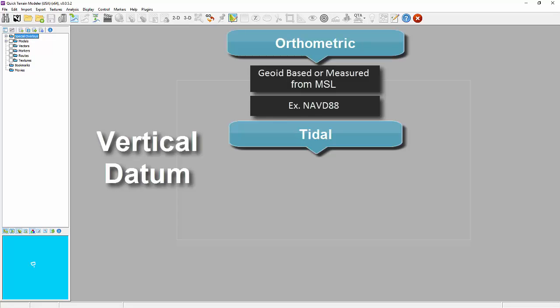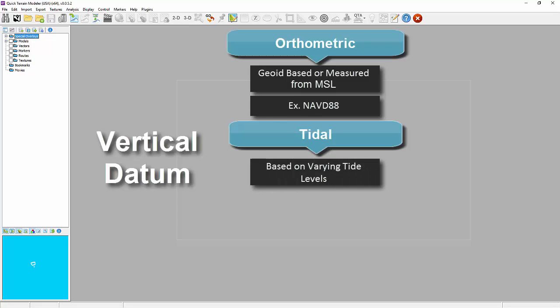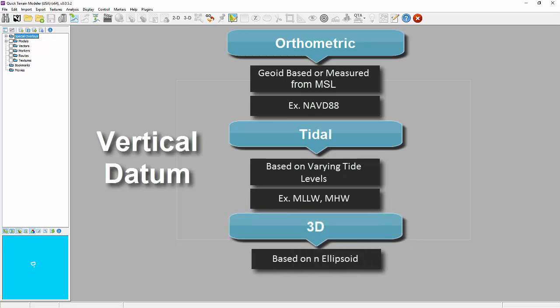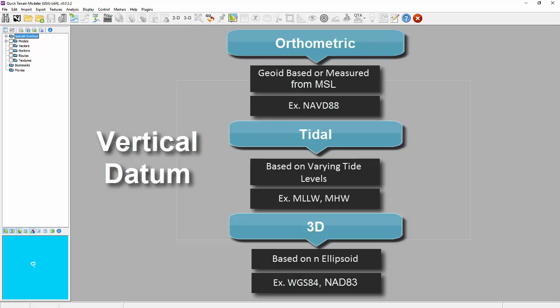And three, three-dimensional data derived through space-based systems and based on ellipsoid, such as WGS-84 or NAD 83 datums.